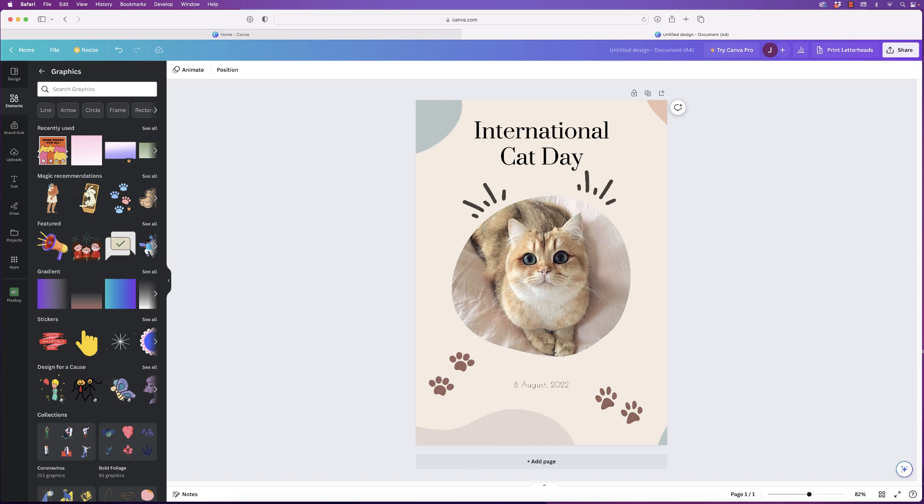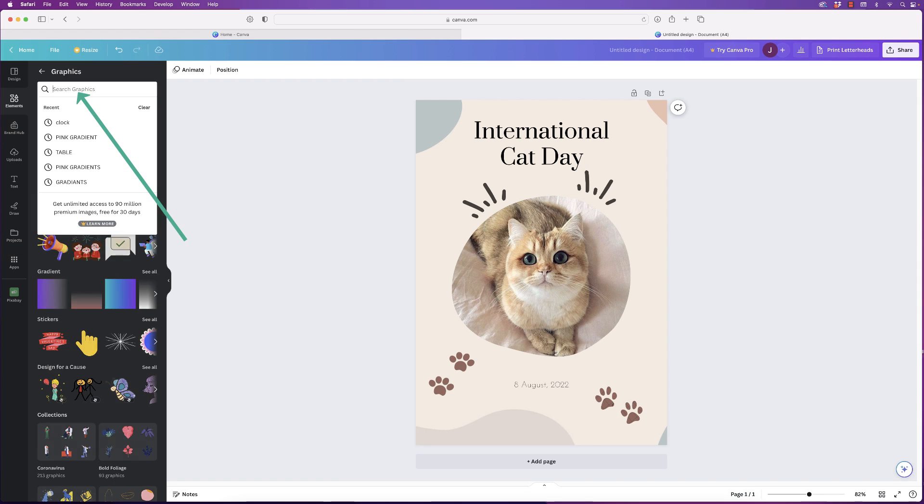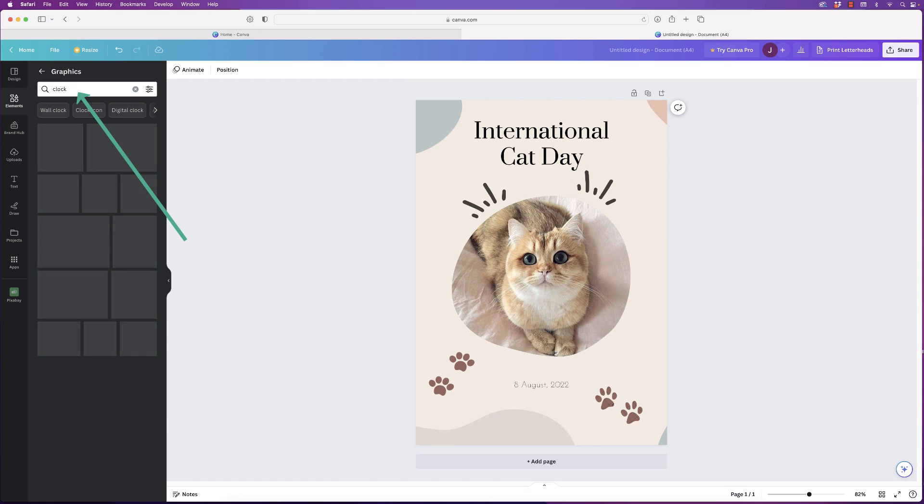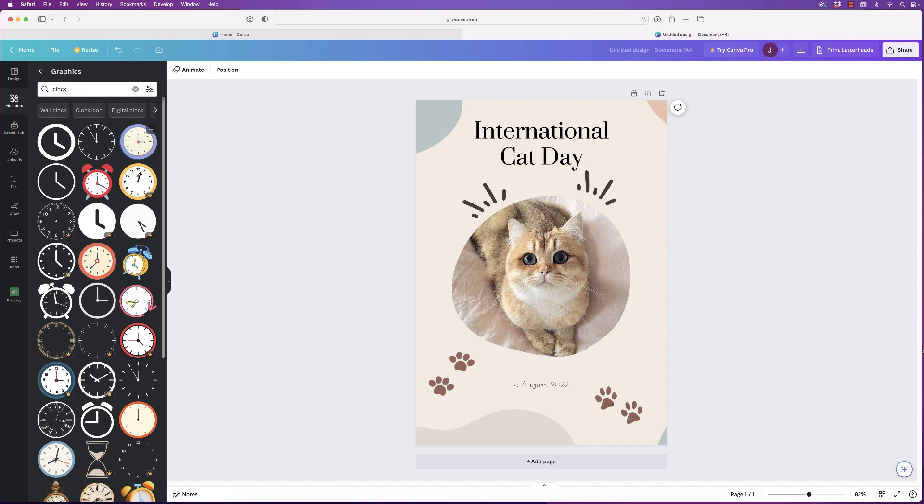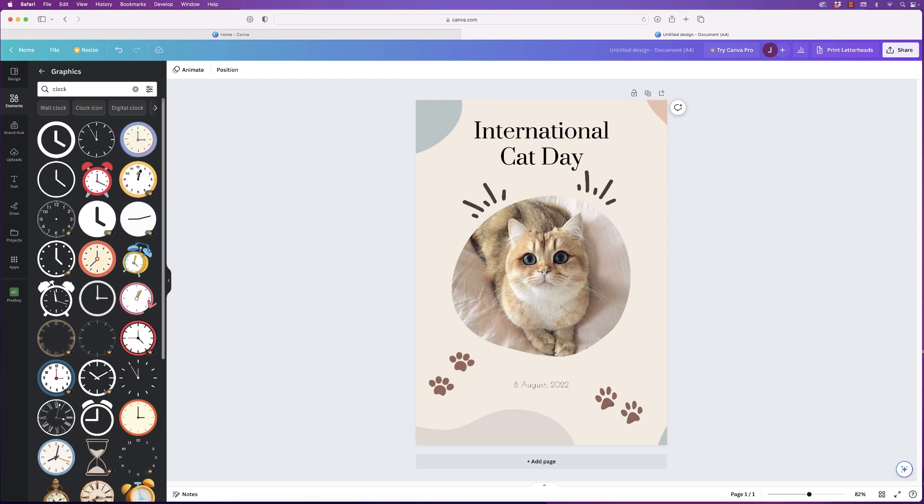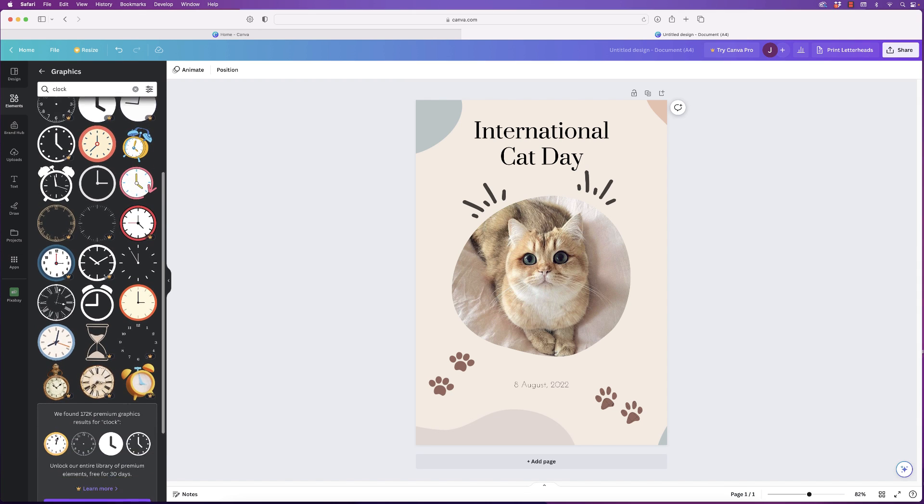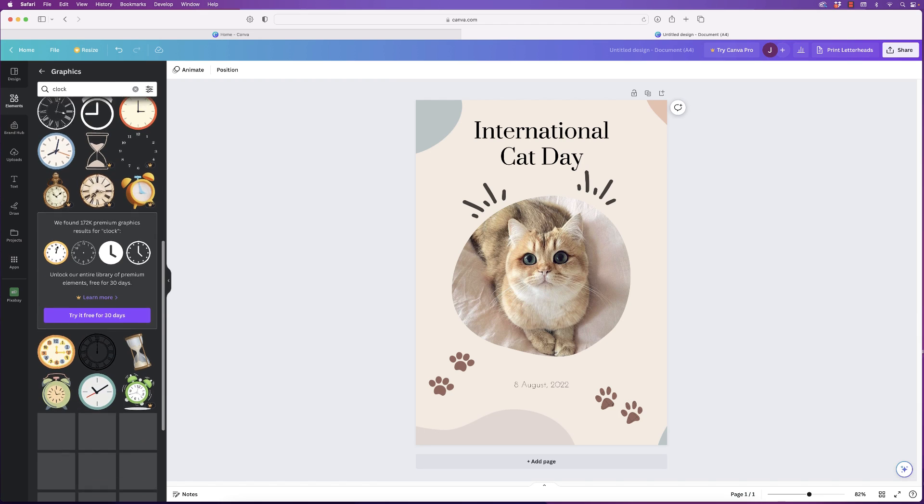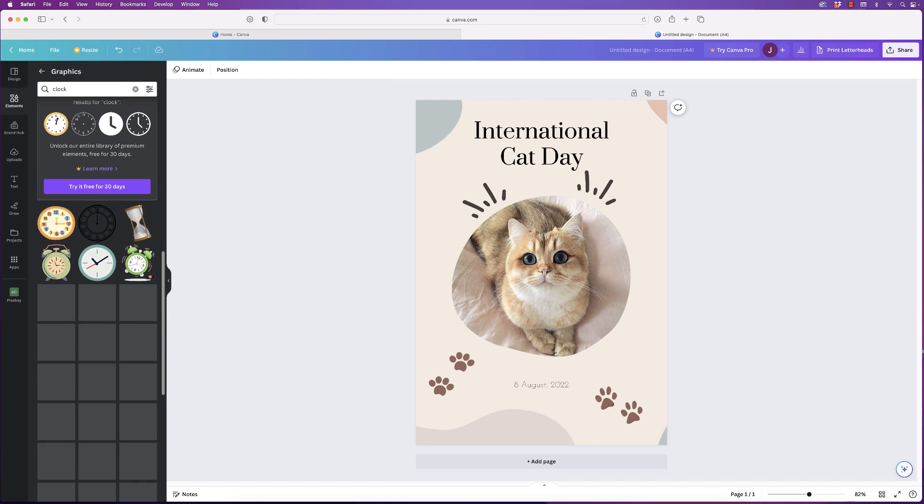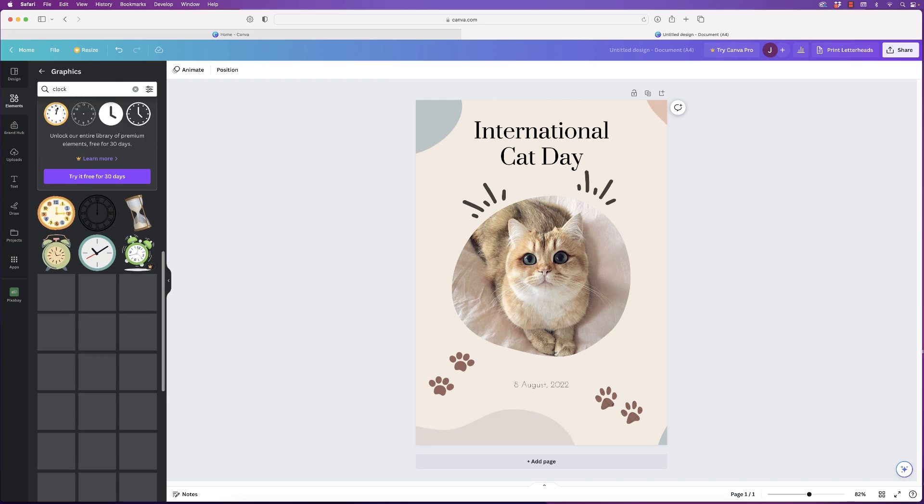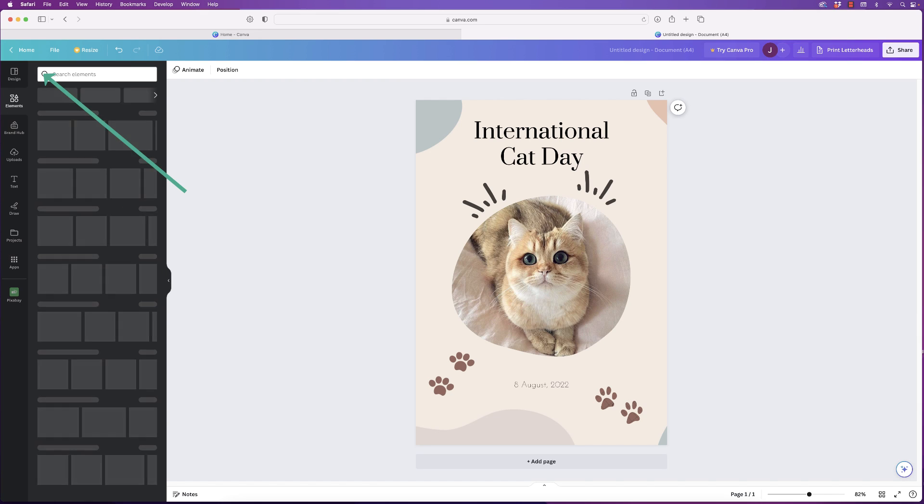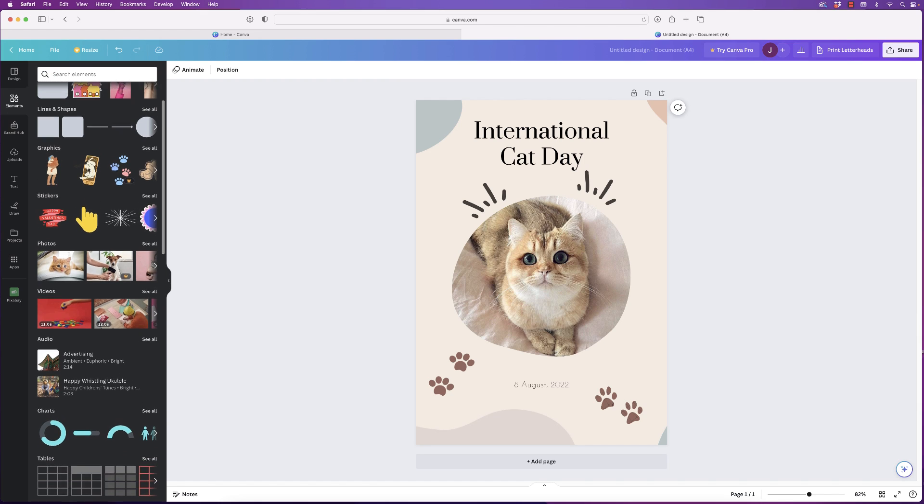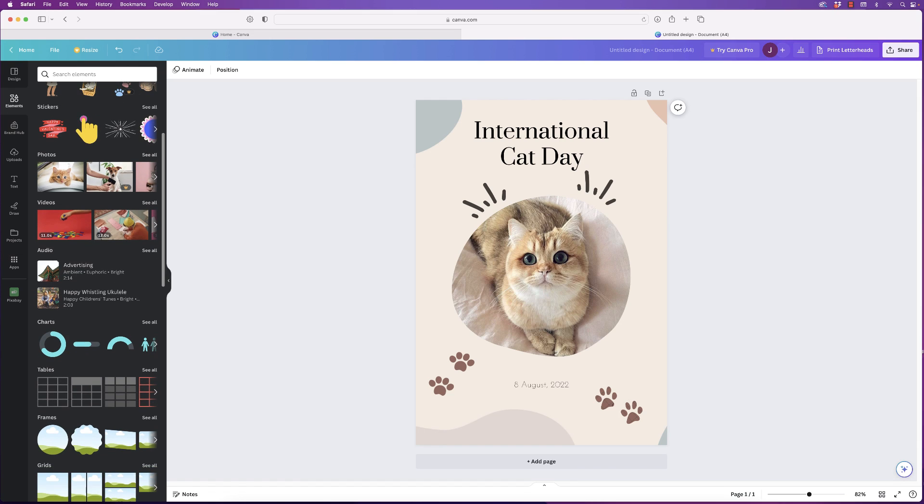Go back using this button here. And then if you go to Graphics, select See All. Again, you can scroll down, but normally you want something very specific. So go to the search bar at the top. Let's put in clock. And again, Canva will give you all the different clocks available to use in your design. Let's go back. The other thing I want to show you—I think stickers are fairly self-explanatory, and photographs, videos, etc.